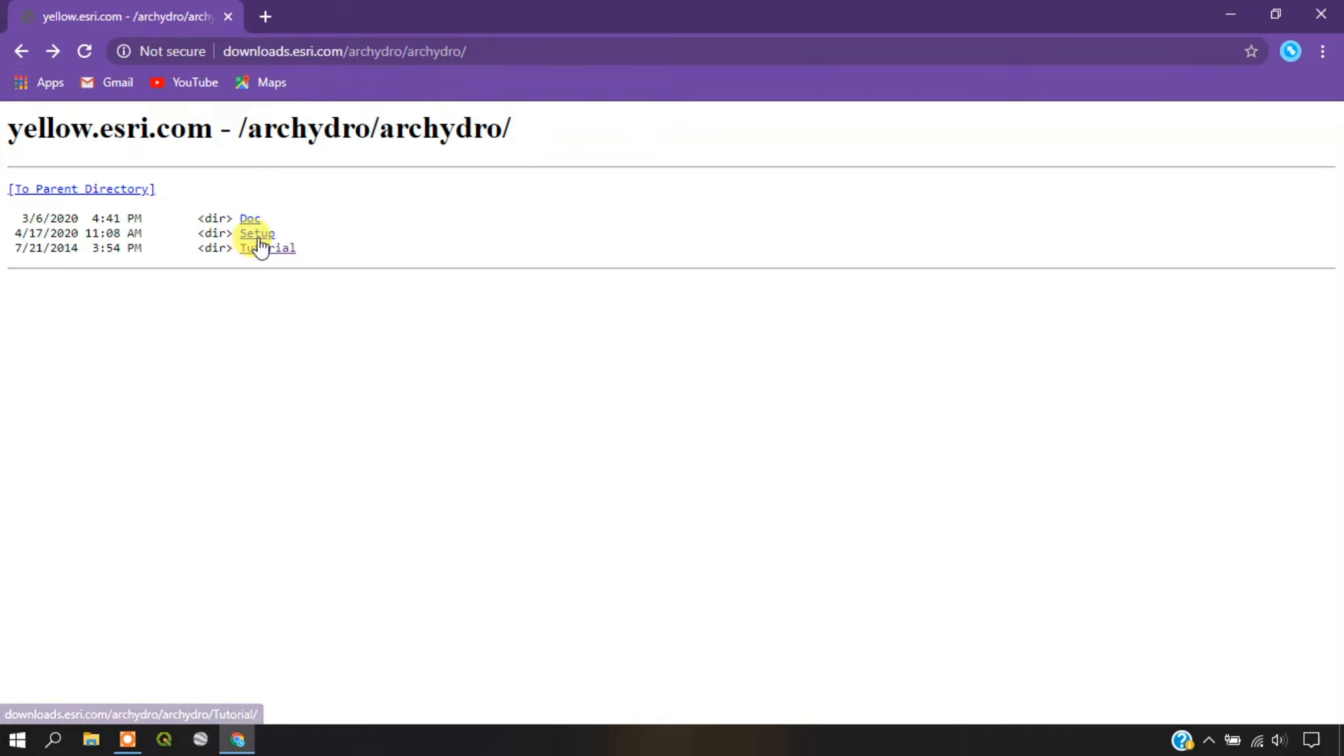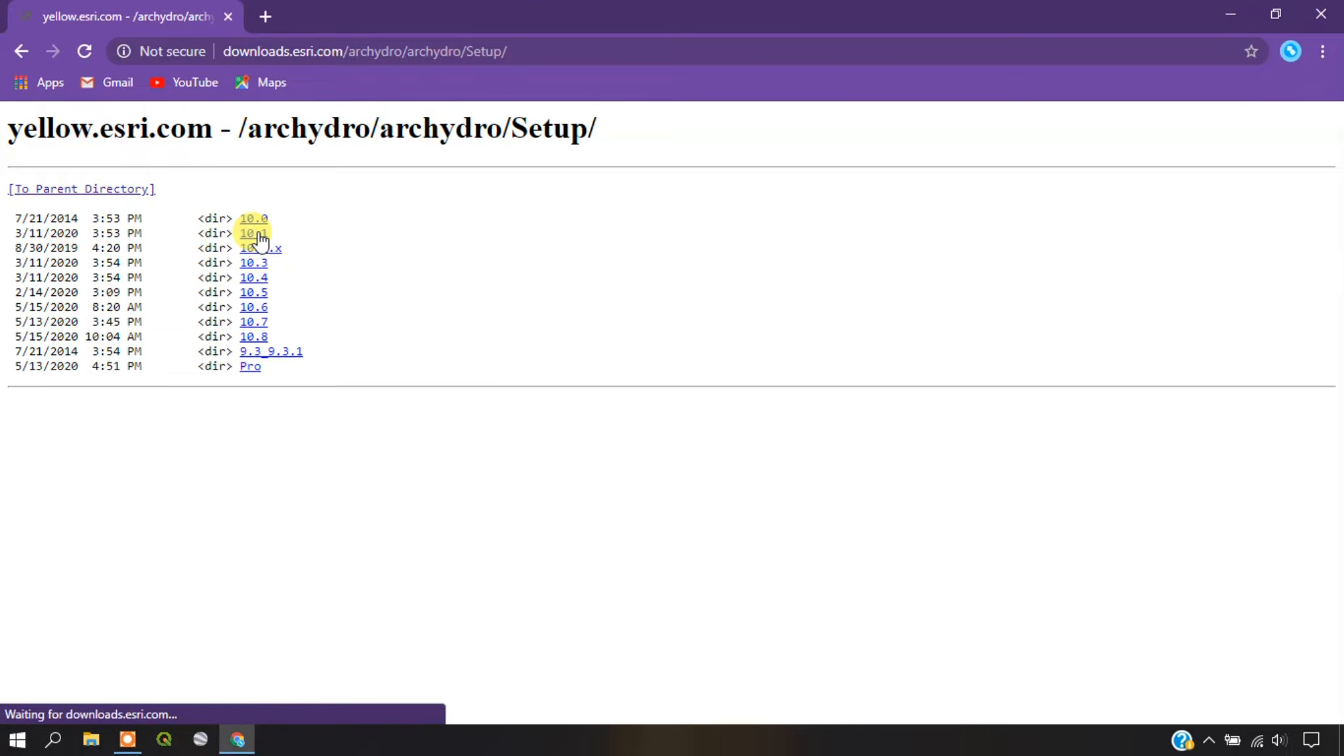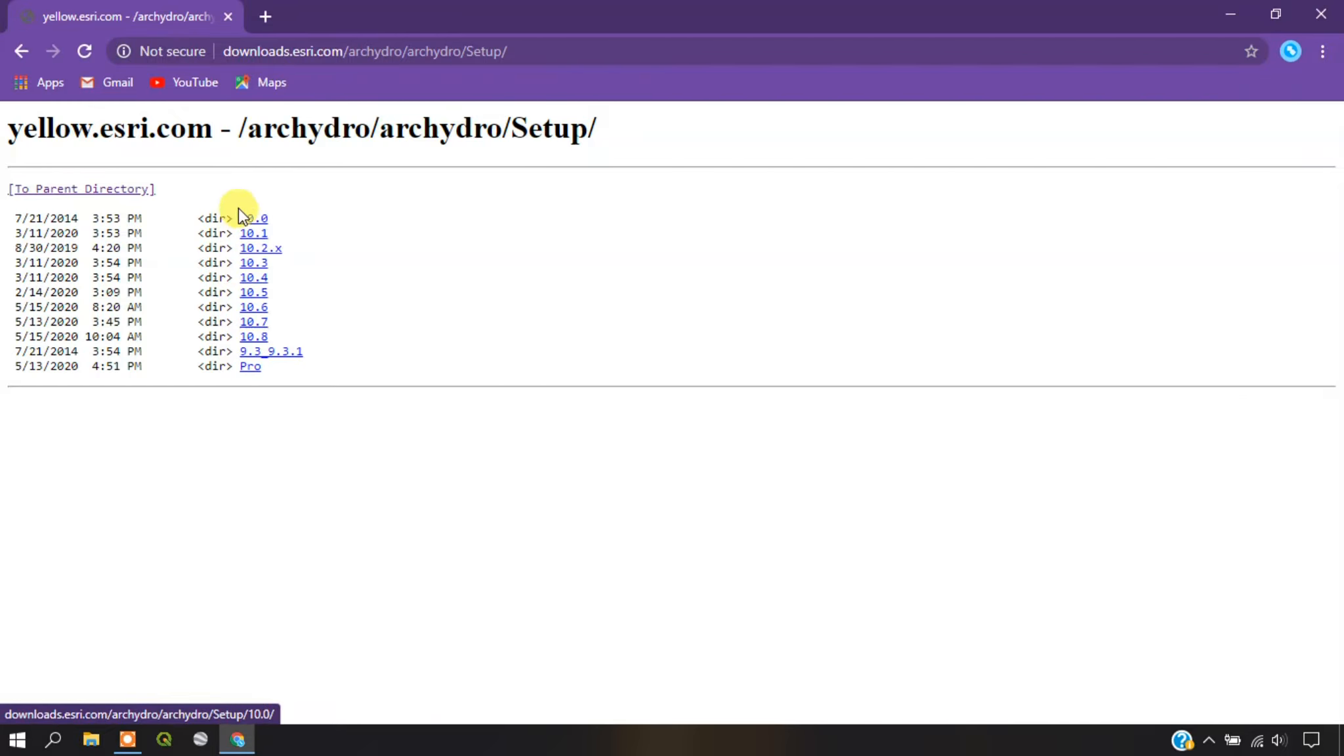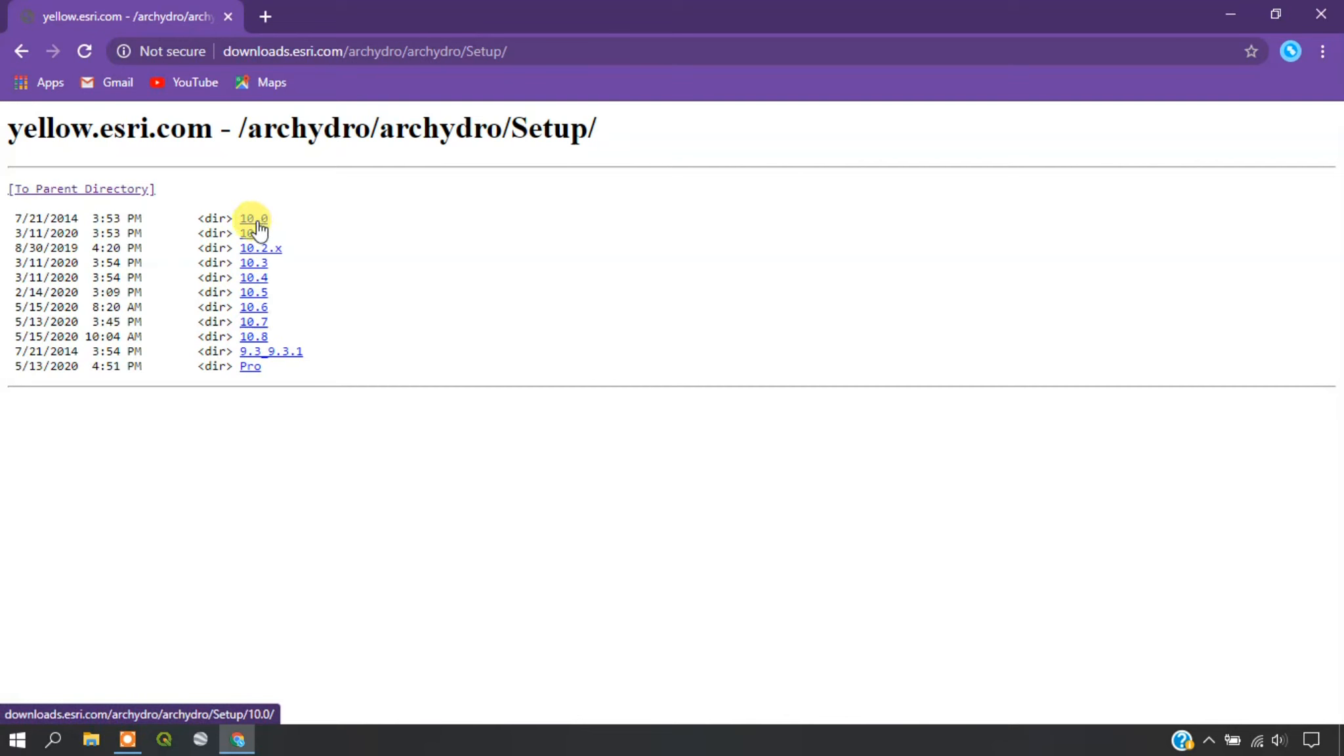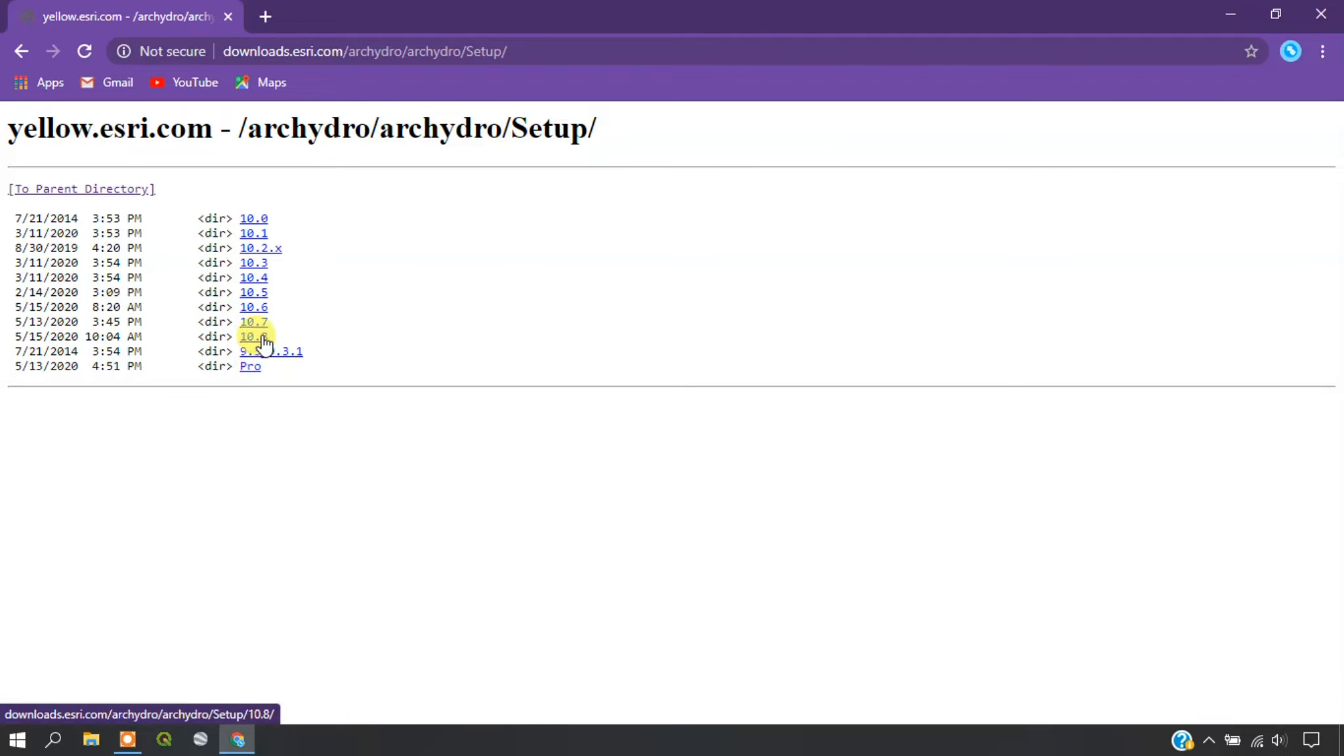To download the tool, just click on the option setup. Here you can see there is a variety of versions available for each ArcGIS version, starting from 10.0 to ArcGIS Pro. You can click and download it.